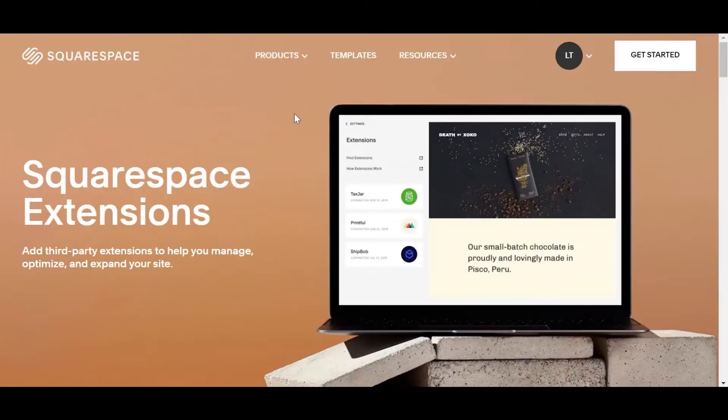This video will guide you through the process of connecting your Squarespace store to EasyShip.